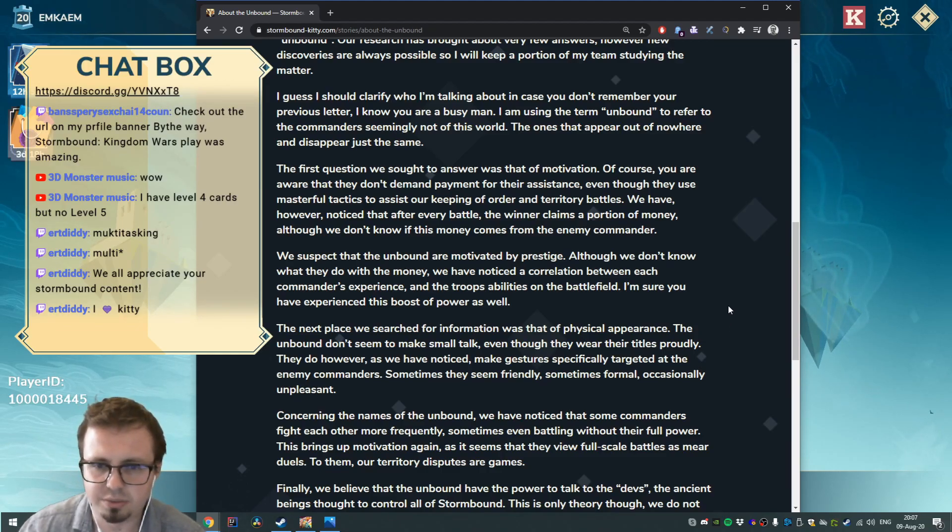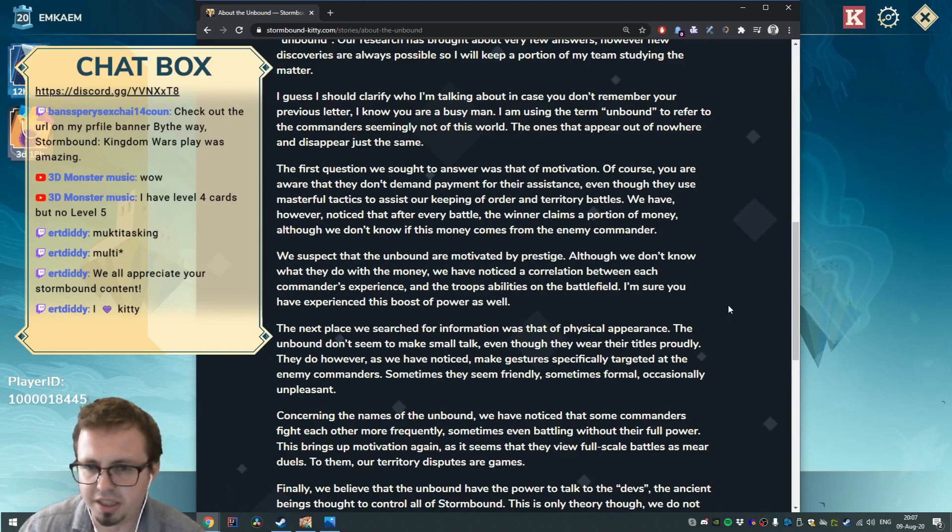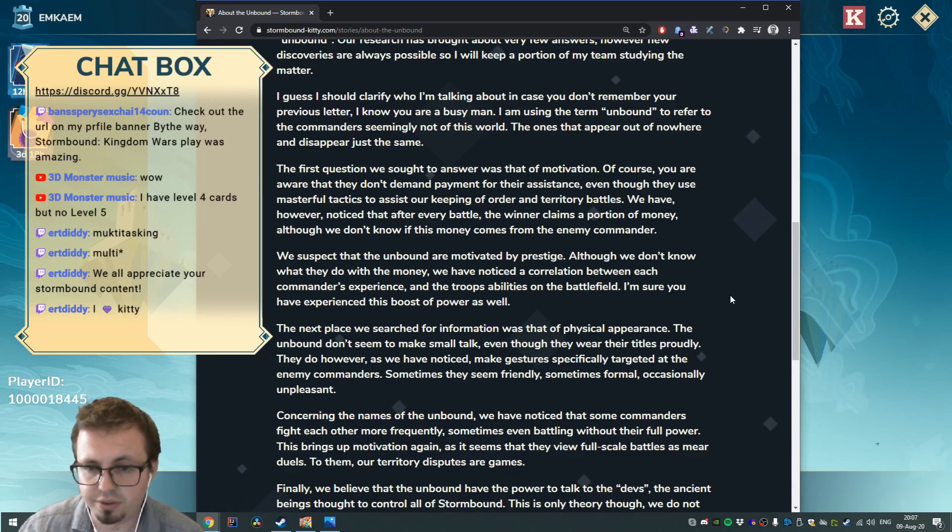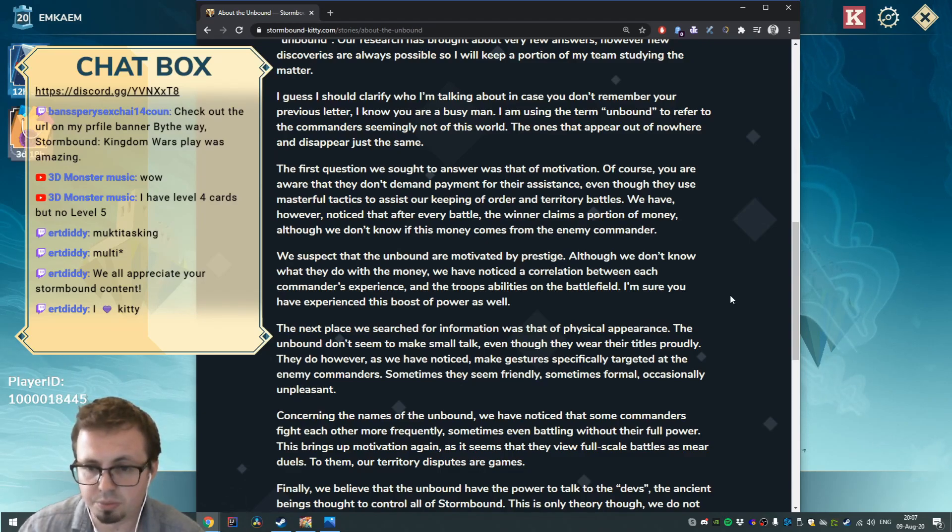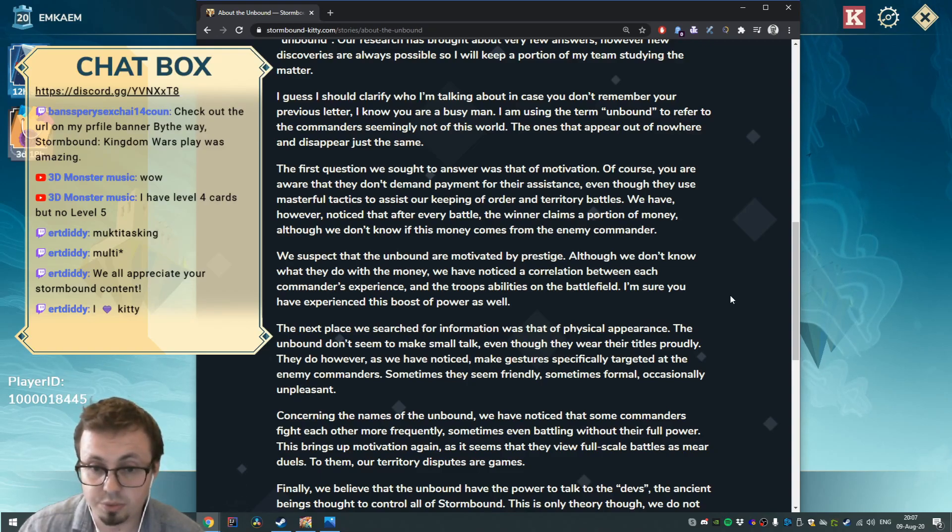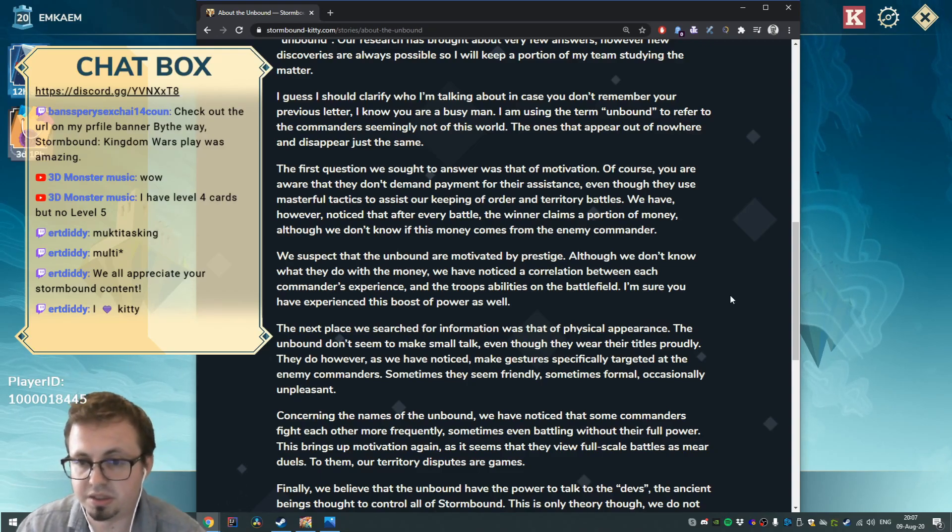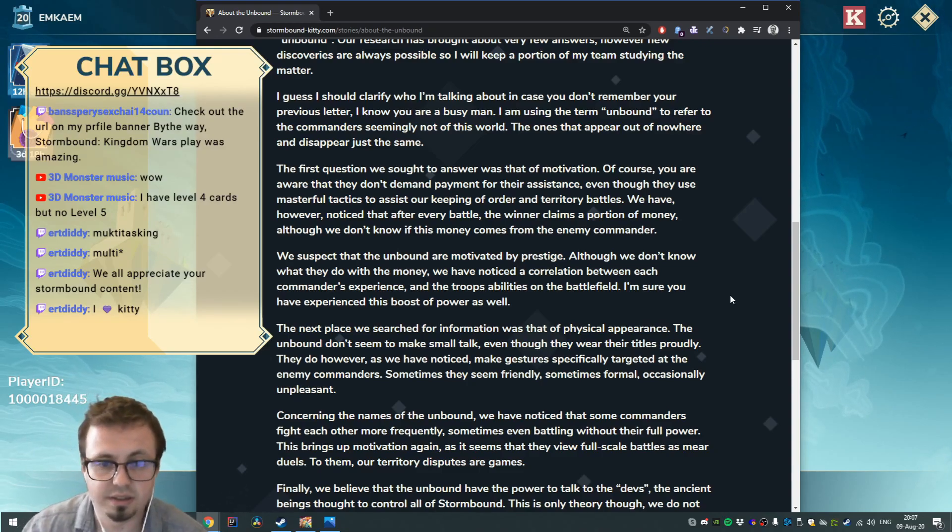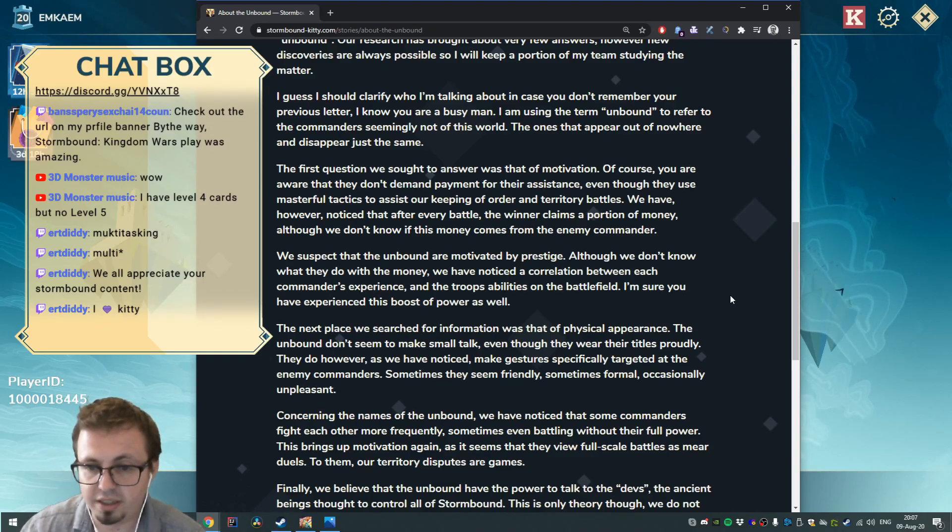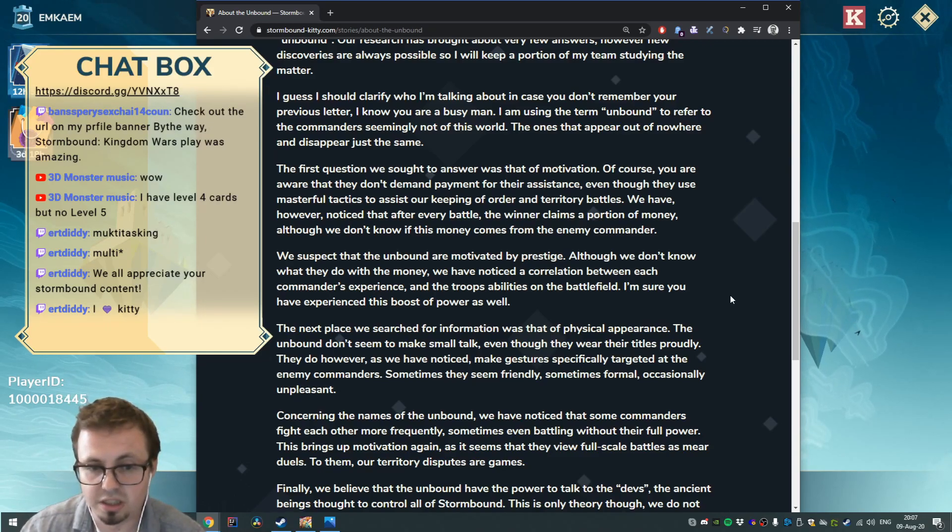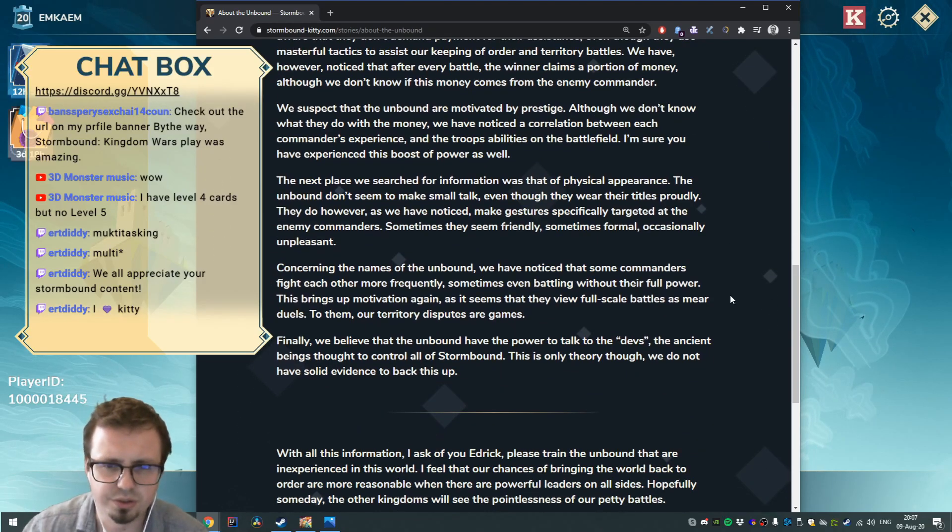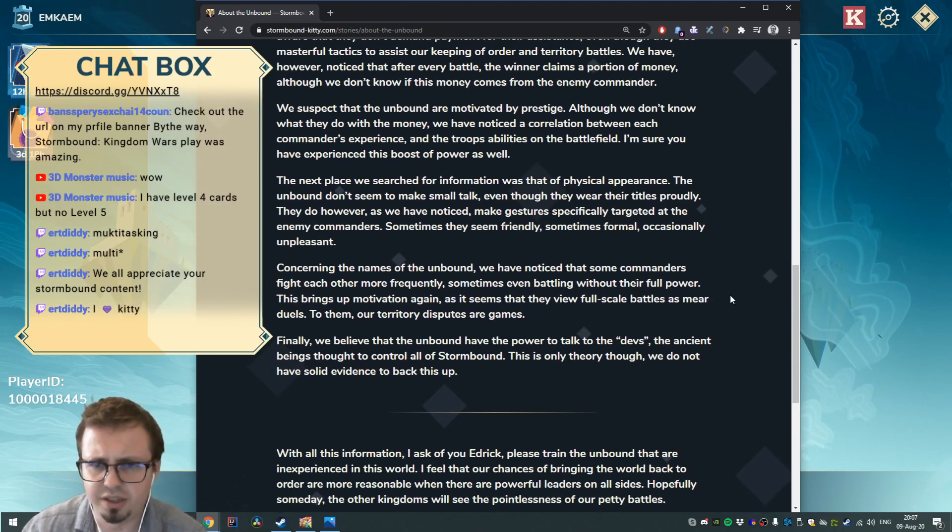I'm sure you have experienced this boost of power as well. The next place we searched for information was that of physical appearance. The Unbound don't seem to make small talk, even though they wear their titles proudly. They do however make gestures specifically targeted at the enemy commanders - sometimes they seem friendly, sometimes formal, occasionally unpleasant.